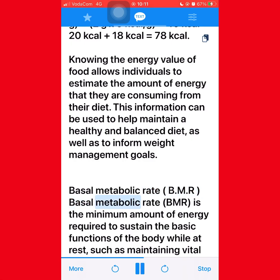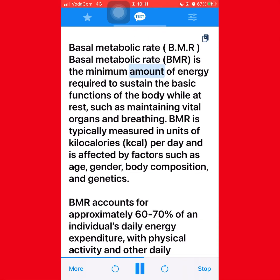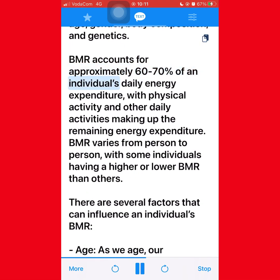Basal metabolic rate (BMR) is the minimum amount of energy required to sustain the basic functions of the body while at rest, such as maintaining vital organs and breathing. BMR is typically measured in kilocalories (kcal) per day and is affected by factors such as age, gender, body composition, and genetics. BMR accounts for approximately 60 to 70 percent of an individual's daily energy expenditure, with physical activity and other daily activities making up the remaining energy expenditure.